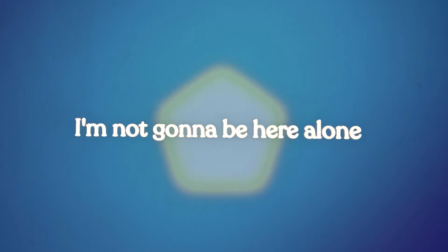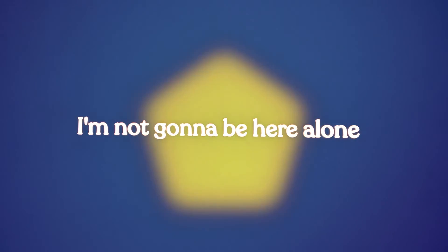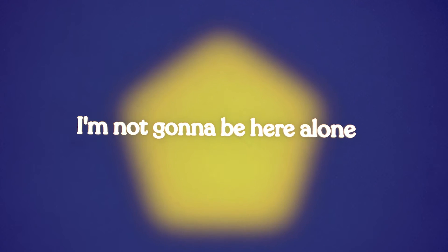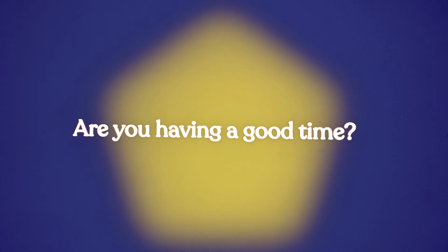I'm not gonna be here alone, are you having a good time?